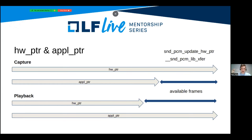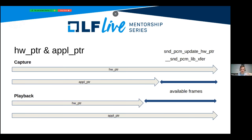ALSA tracks the hardware position in the buffer using two variables called the hardware pointer and application pointer — though they are not actual pointers but counts of frames processed. Every time the hardware processes a new chunk of data, it updates the hardware pointer and notifies the ALSA middle layer, which increments it accordingly. Similarly, every time the application reads more frames, the application pointer is updated. The difference between these two values is called available frames.